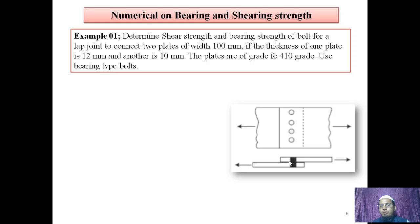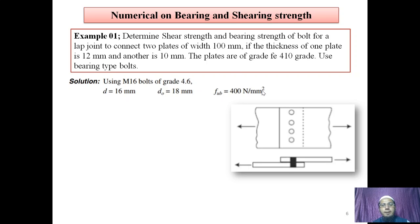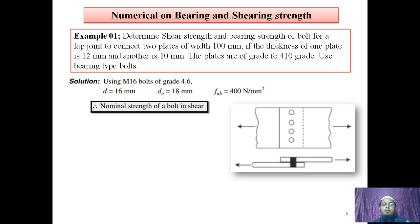Based on the given statement — a lap joint — the figure will show one plate overlapping the other, connected by bolts. We assume diameter of bolt as 16 mm, that is M16 bolts of grade 4.6. The nominal diameter is 16 mm, and the diameter of hole D0 equals D + 2 mm, giving D0 = 18 mm. Based on grade 4.6, ultimate tensile strength of bolt FUB equals 400 N/mm².